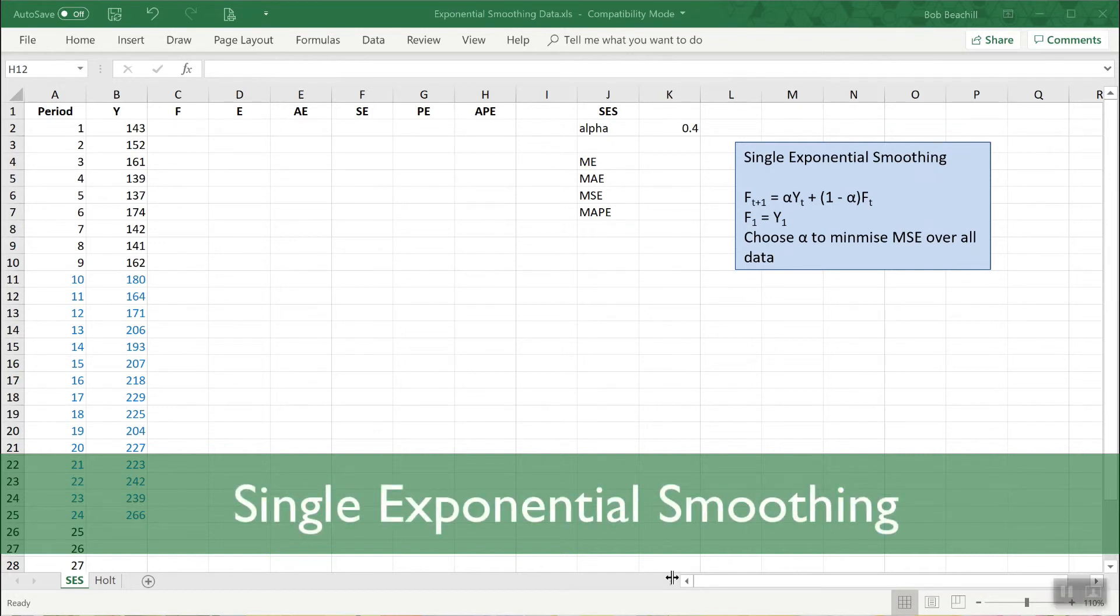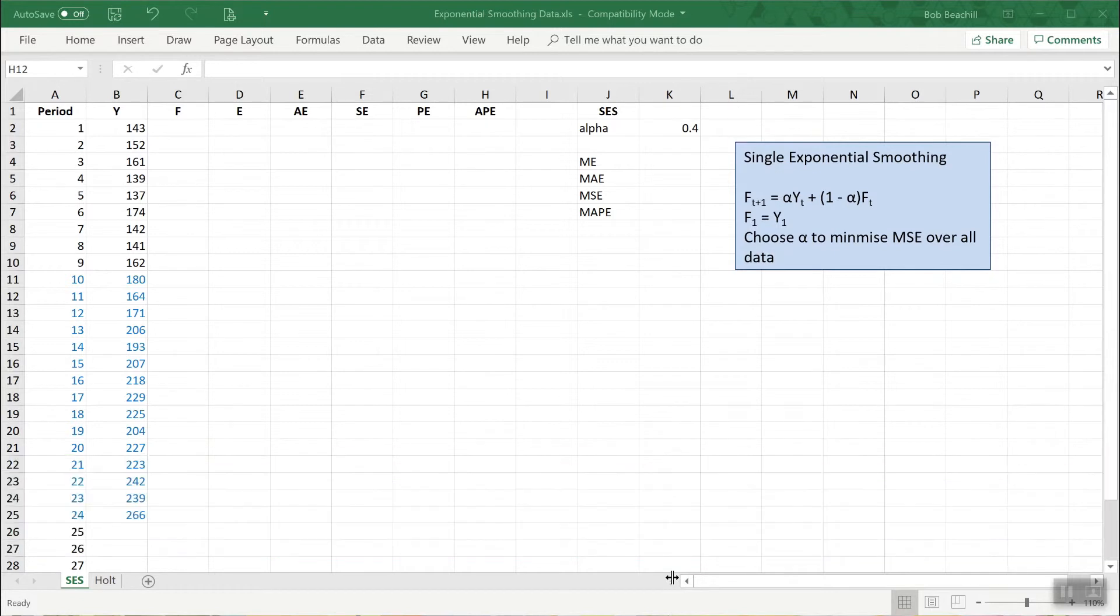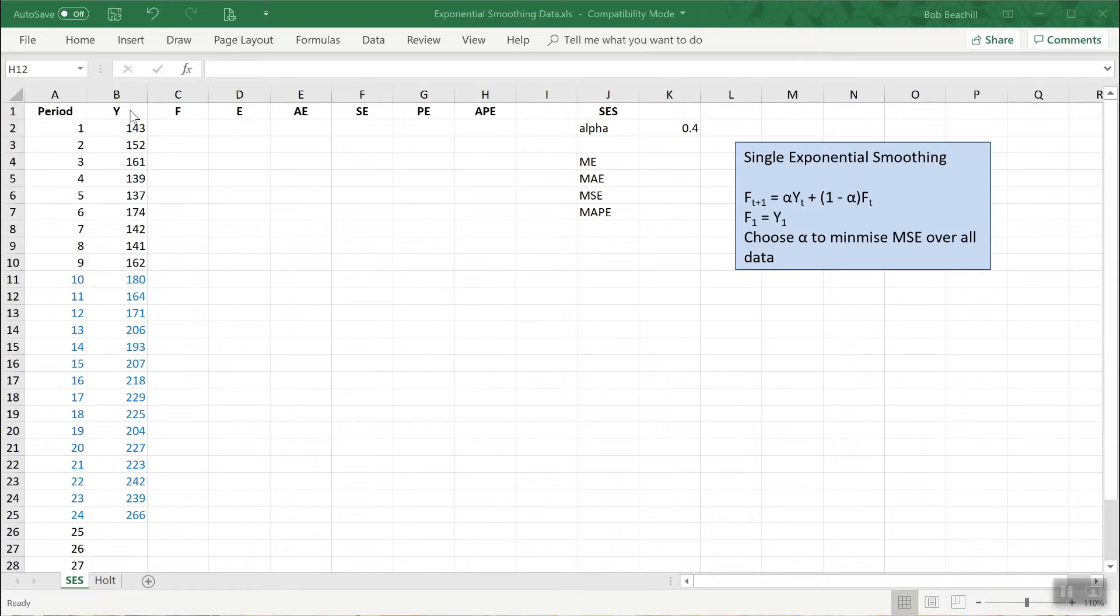Let's look at how to use Excel to perform the single exponential smoothing technique in order to forecast a certain time series. So here we have the time series we're going to forecast. It's just been labeled Y.